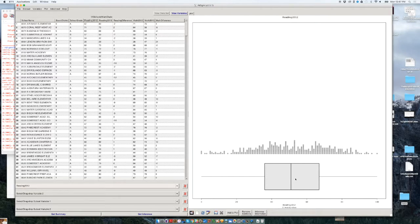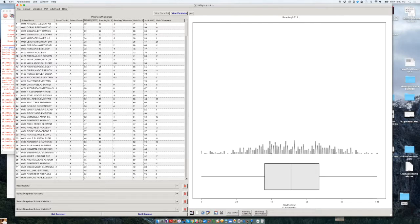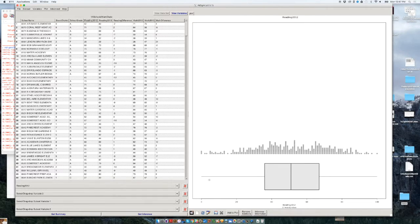Now, what is this chart depicting? Each one of these little dots that you have over here is one school. So here you have one, two, three, four, five, six, seven, eight, etc. schools.